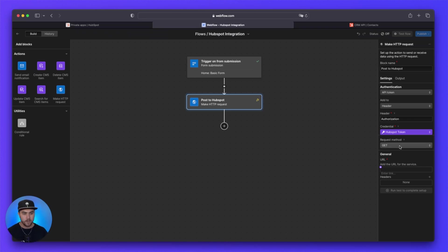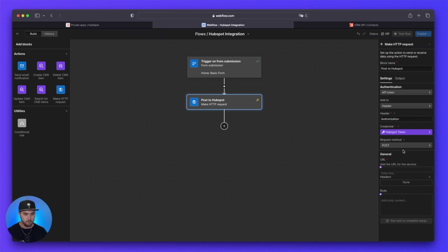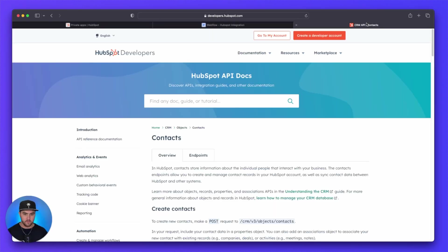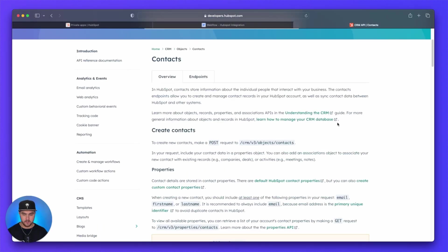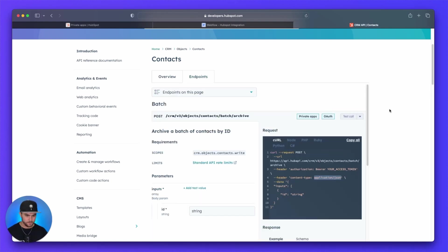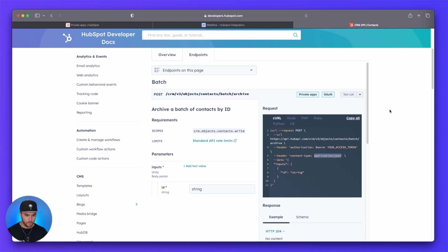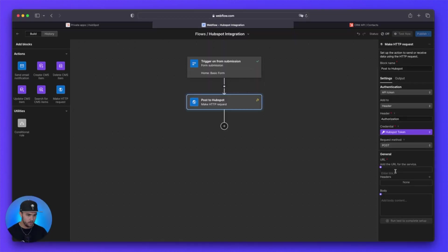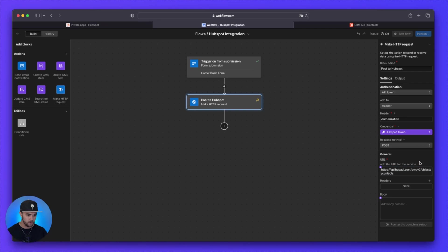And then under request method, we are going to set that to post. And then for the URL, we have to grab the HubSpot API URL. So I'm going to include a link to this in the description below. But basically, on this development doc, under this development documentation, we're going to click on endpoints. And then you're going to see we have kind of like this little code snippet right here. And we are going to copy this URL right here, all the way up to the contacts. So we're going to copy that. And then we are just going to paste that in the URL field right there.